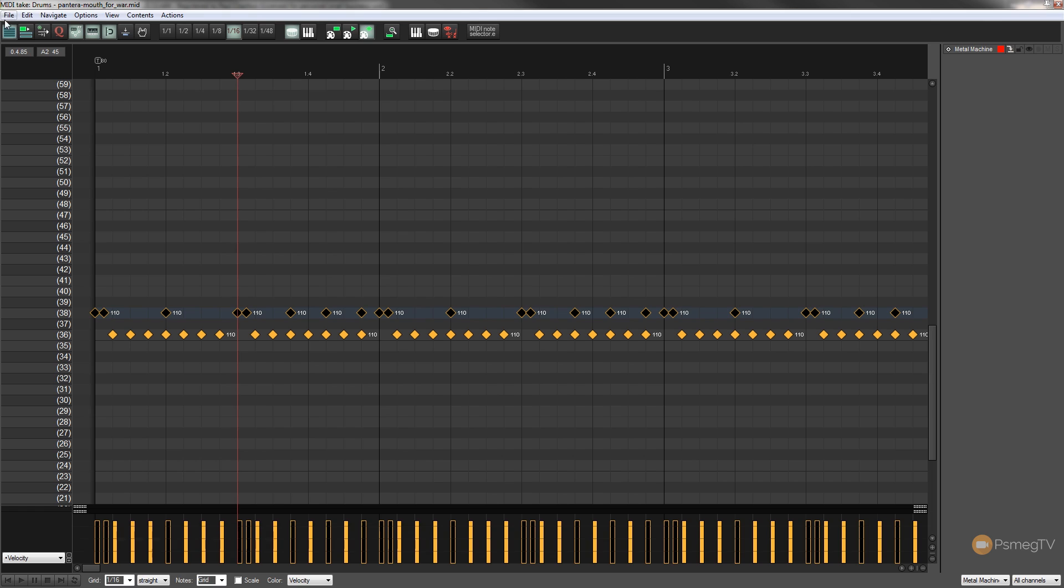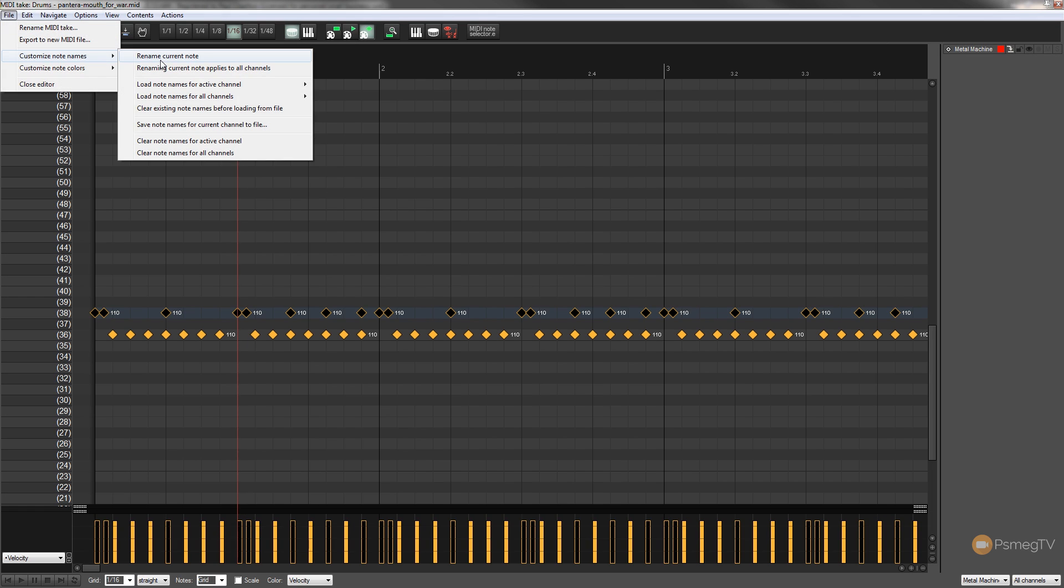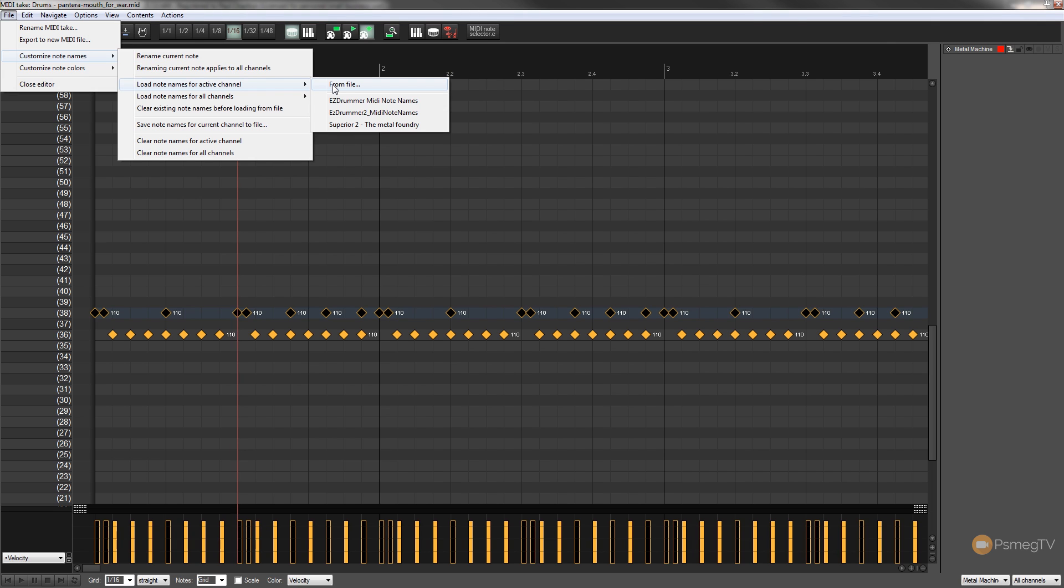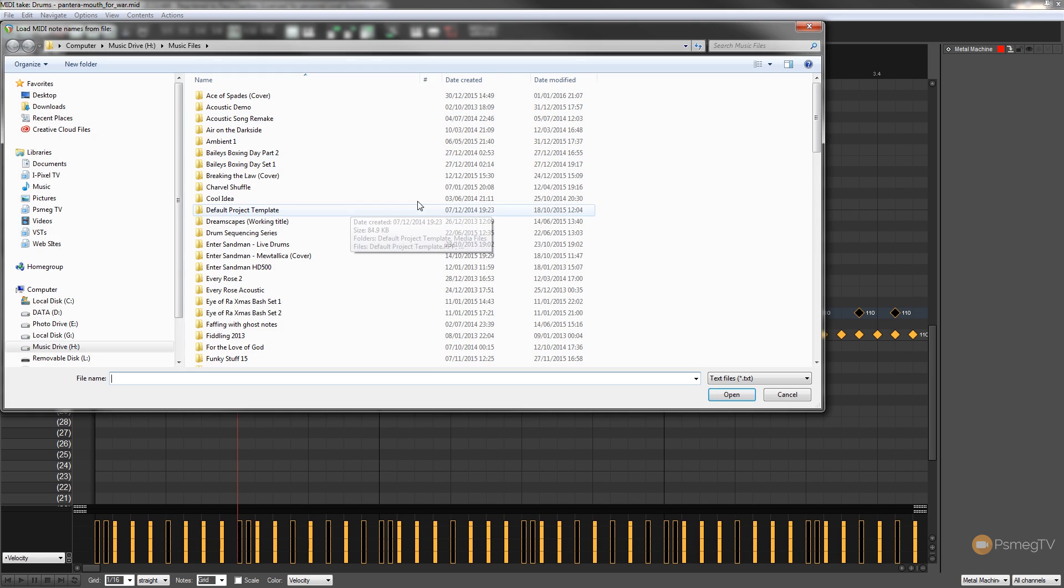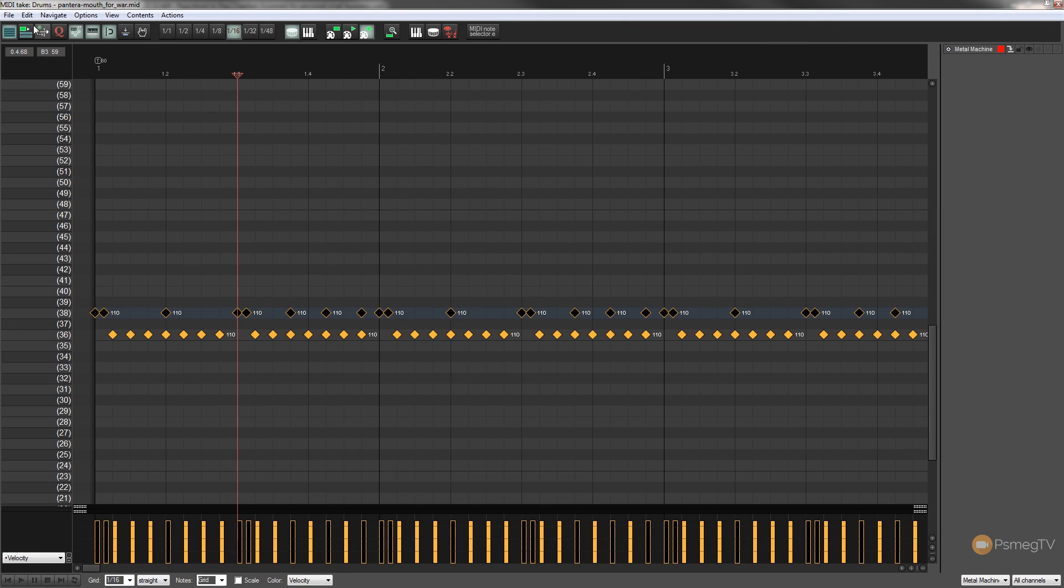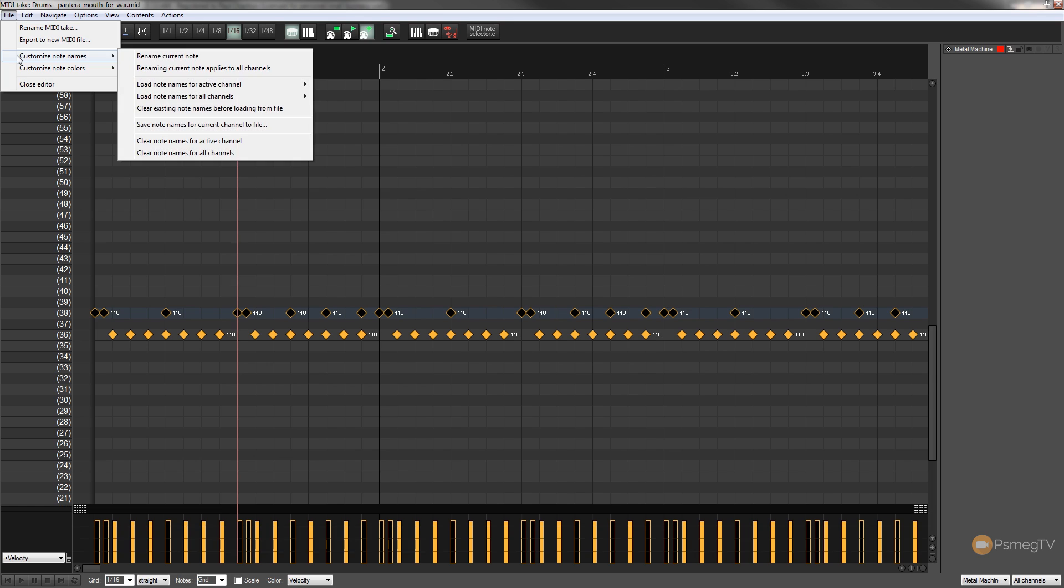So to do that we simply go into file, we come into customize note names and we come into load note names for active channel and you can see we've got the option from file. So all you need to do is click on that, browse your system for that particular file or those files, then that'll load that in. Once you've done that the first time for each of the different sets, you can come in and you'll see they're listed now below.